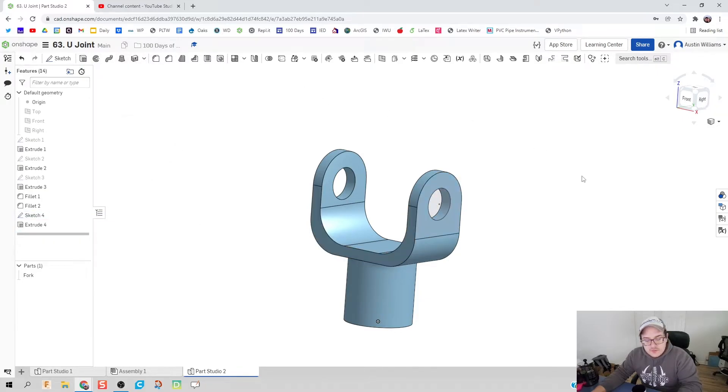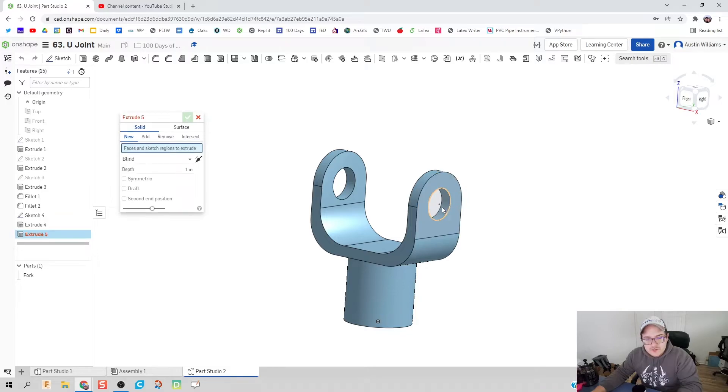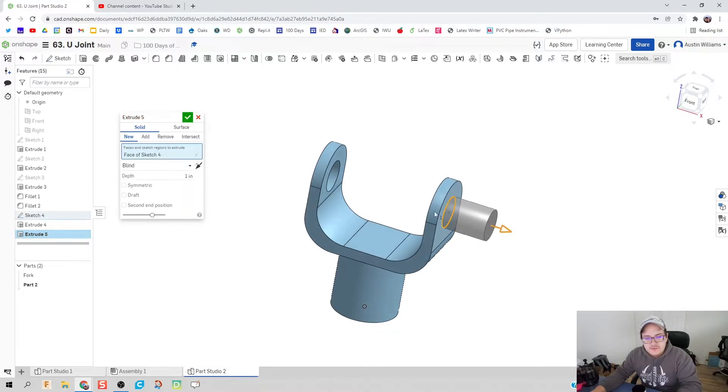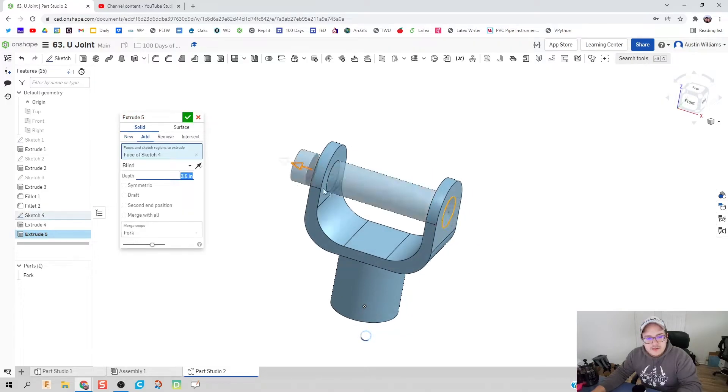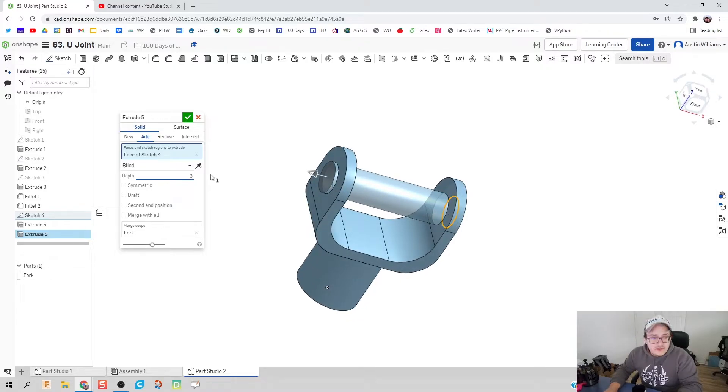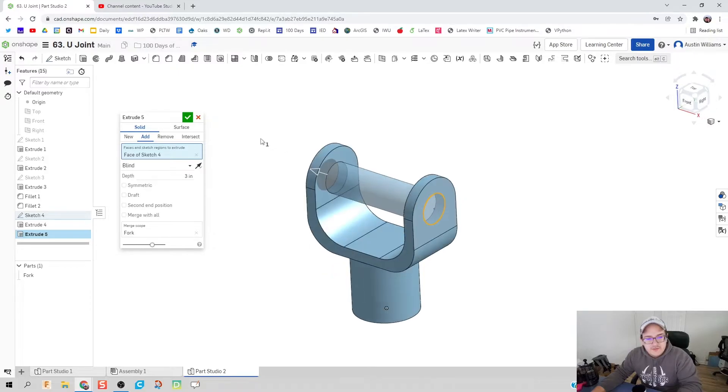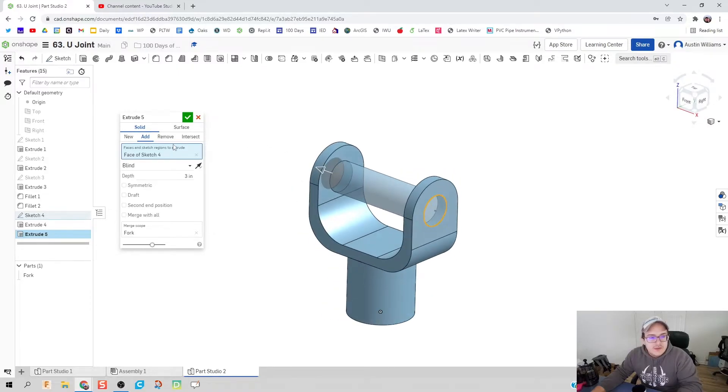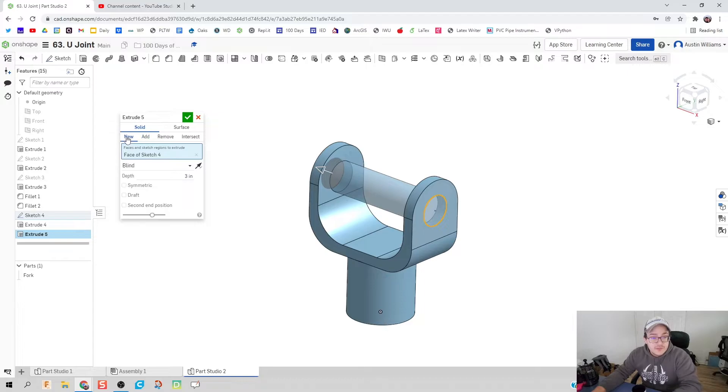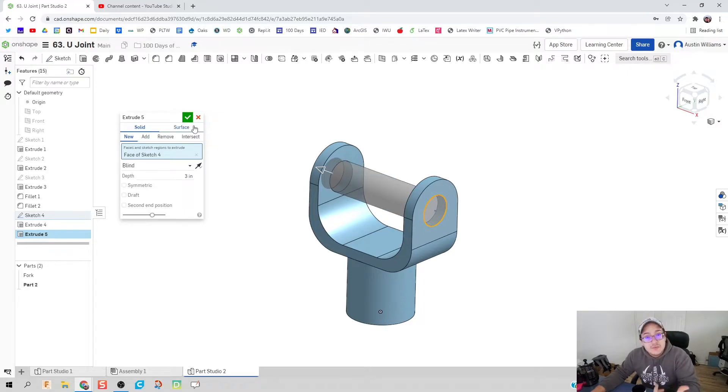And what we're going to do is we're going to re-extrude that circle. That circle is actually going to be our, look at that, that looks pretty good, but instead of an add it's going to be a new because I want this to be our connector piece, want it to be independent.